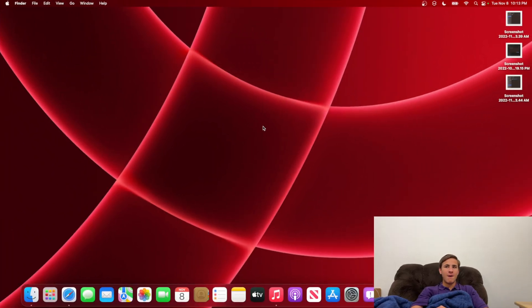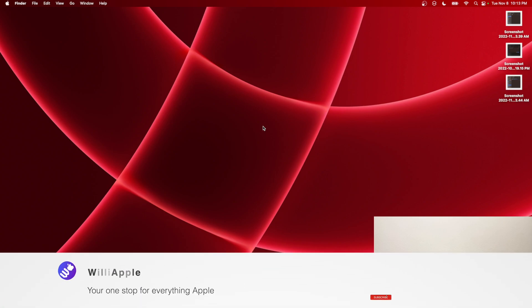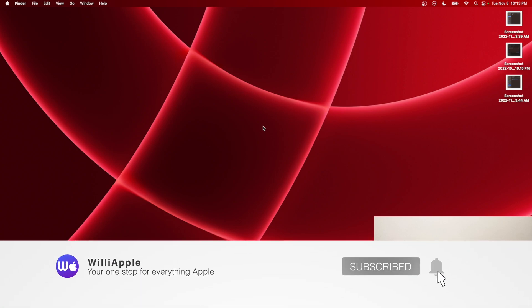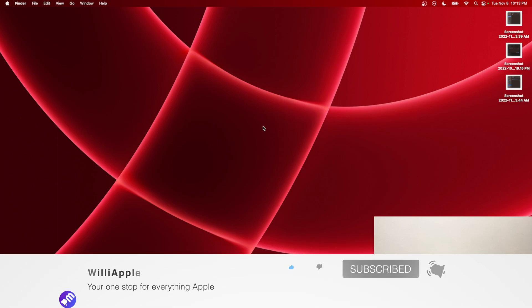That is all I have to say about macOS Ventura 13.1 beta 2. Thanks for watching. Comment, like, subscribe, share us with your friends, and I'll see you in my next video. Bye!